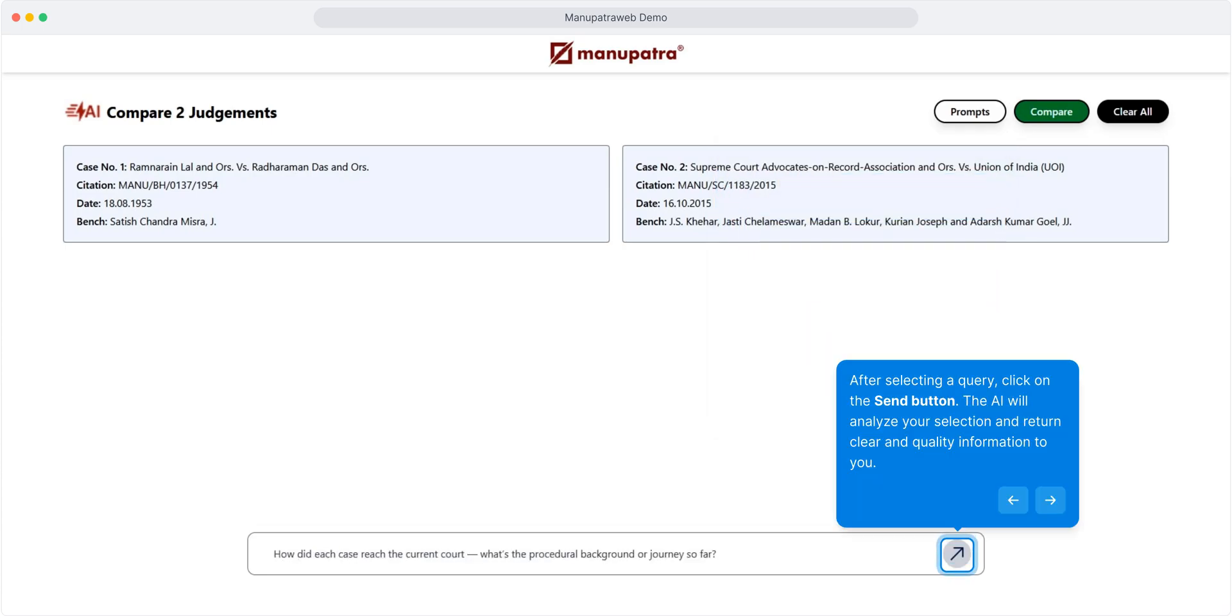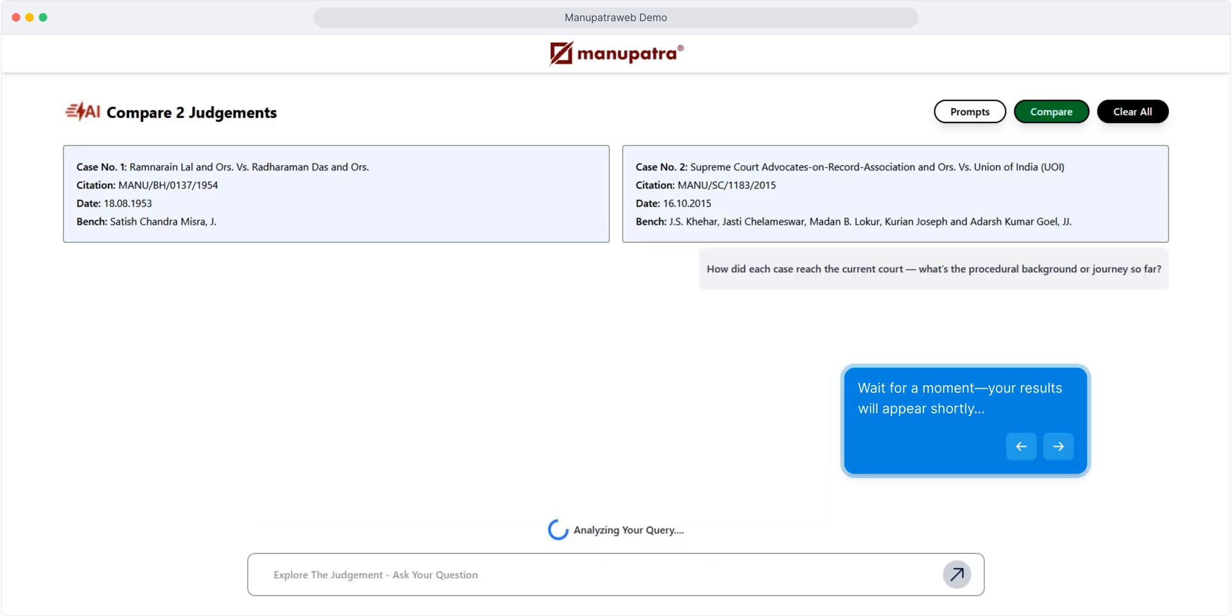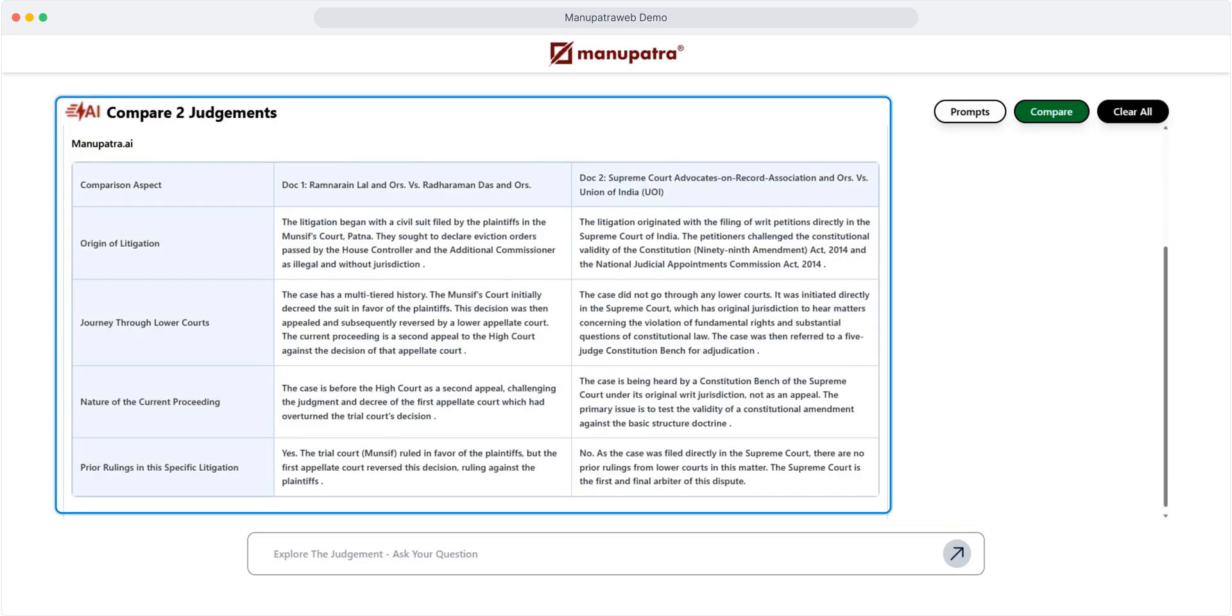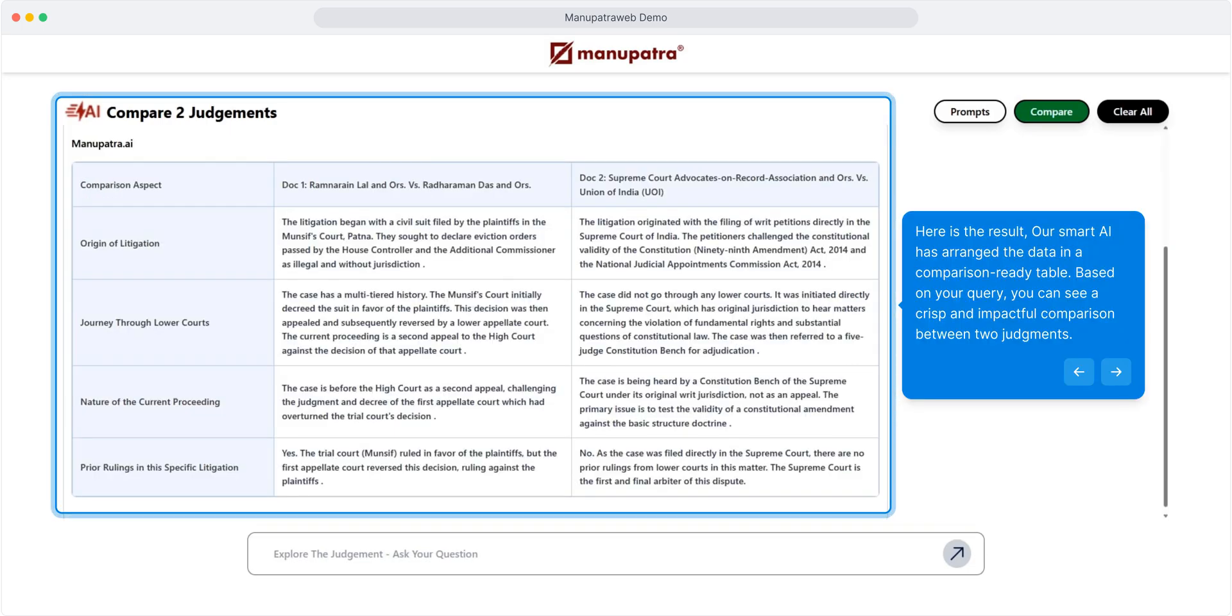After selecting a query, click on the send button. The AI will analyze your selection and return clear and quality information to you. Wait for a moment - your results will appear shortly. And here is the result.